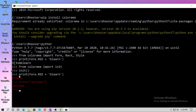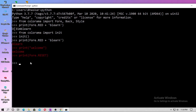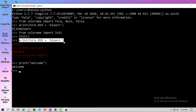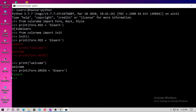Now you have to reset this. Type print Fore.RESET — remember RESET is in capitals. You can see the red color is no more. Now type print 'Welcome', paste it, and hit enter. You can see 'Welcome' is now white. This time copy and paste the green color — Fore.GREEN — and hit enter. You can see the color is green.